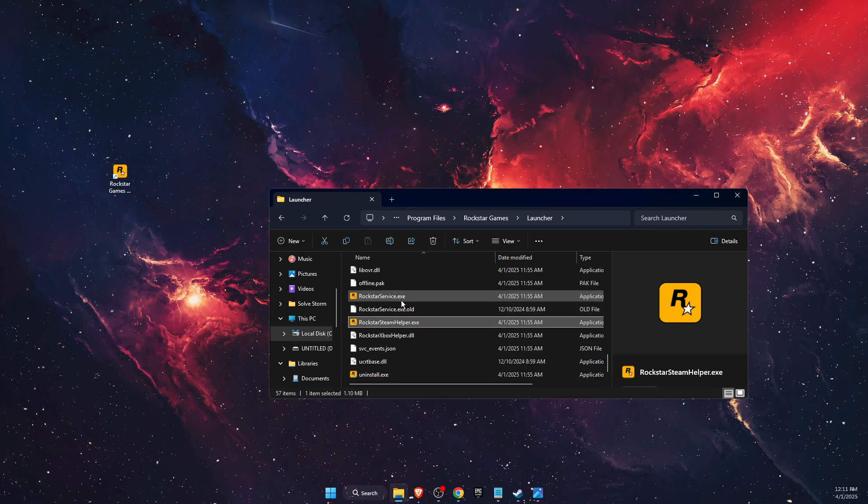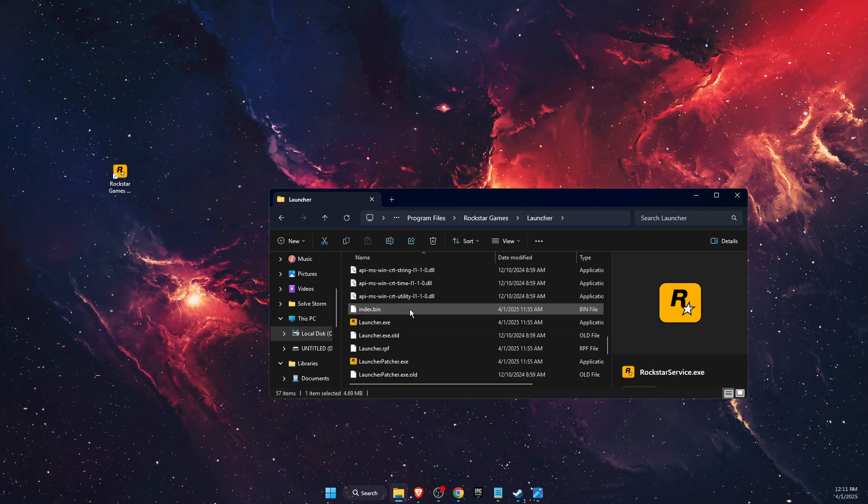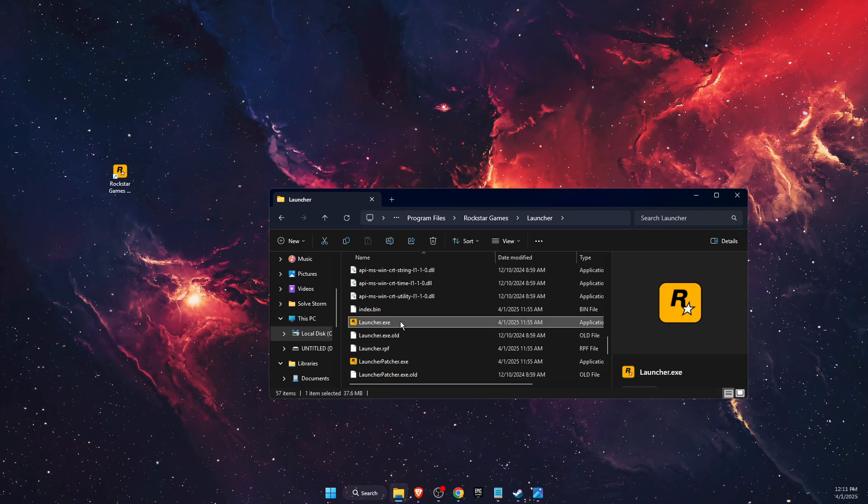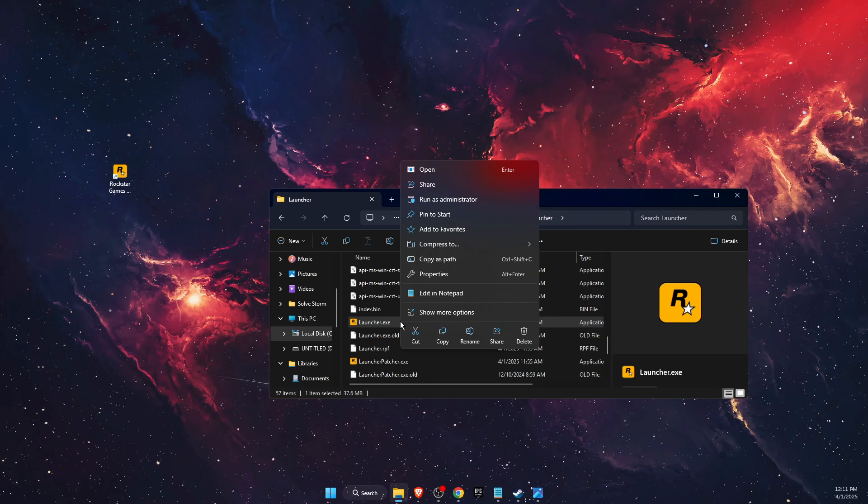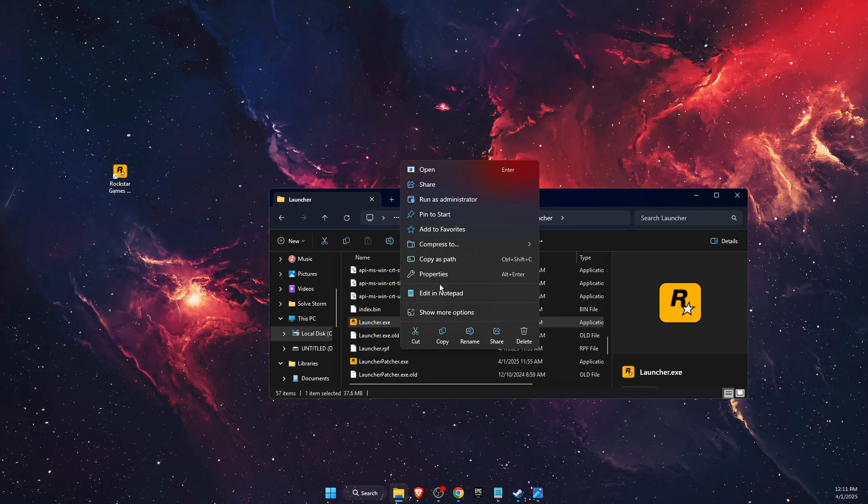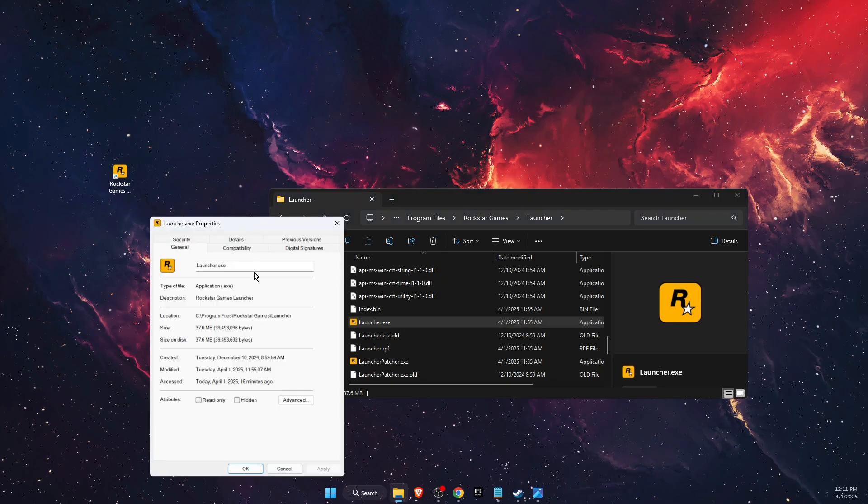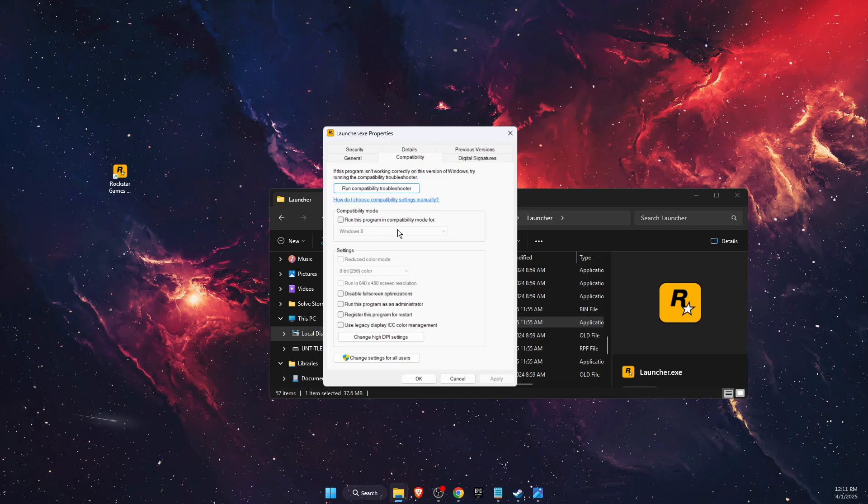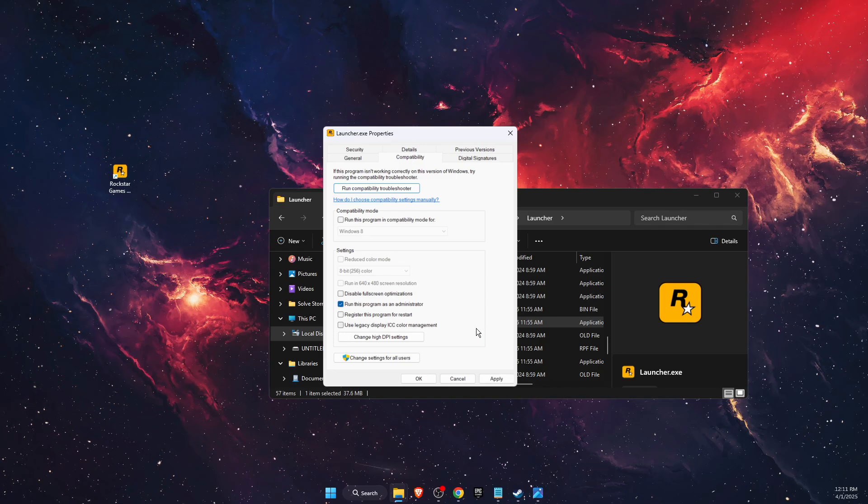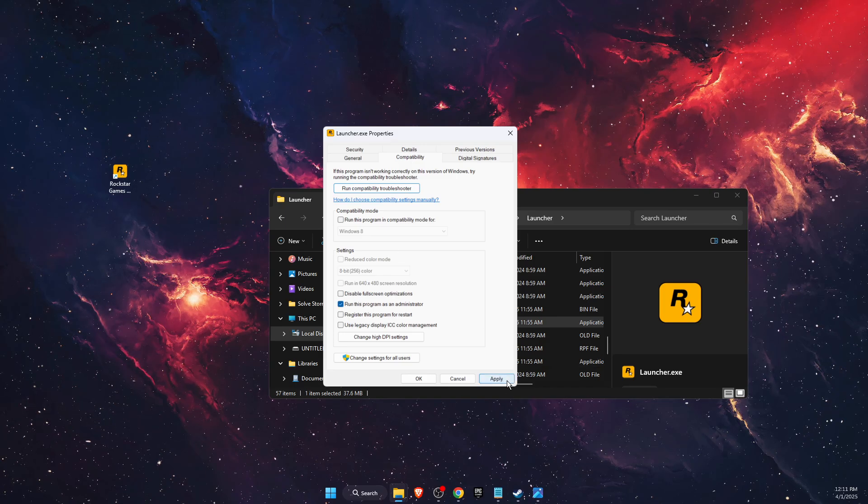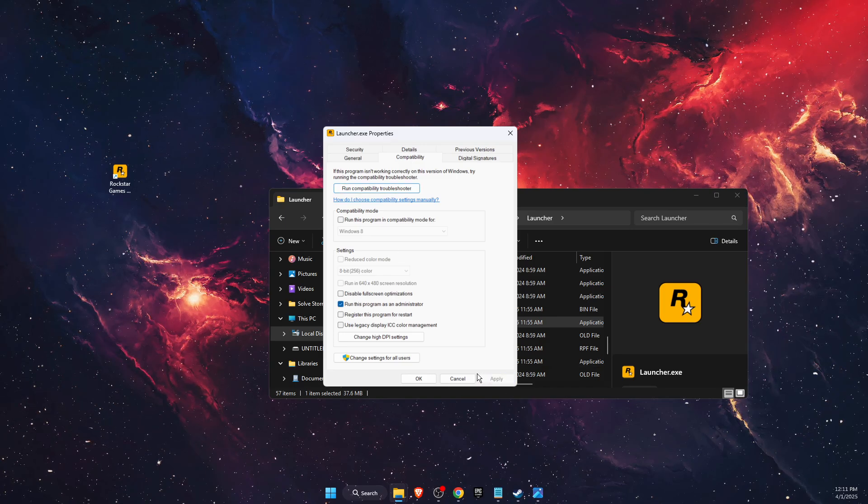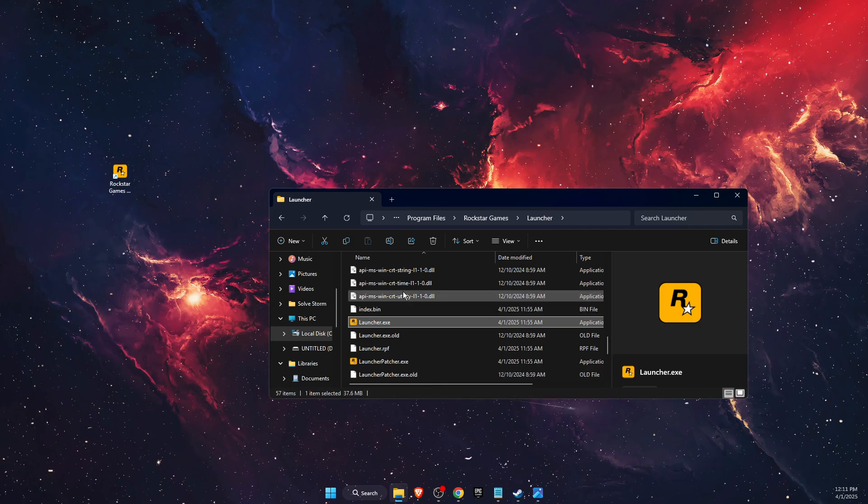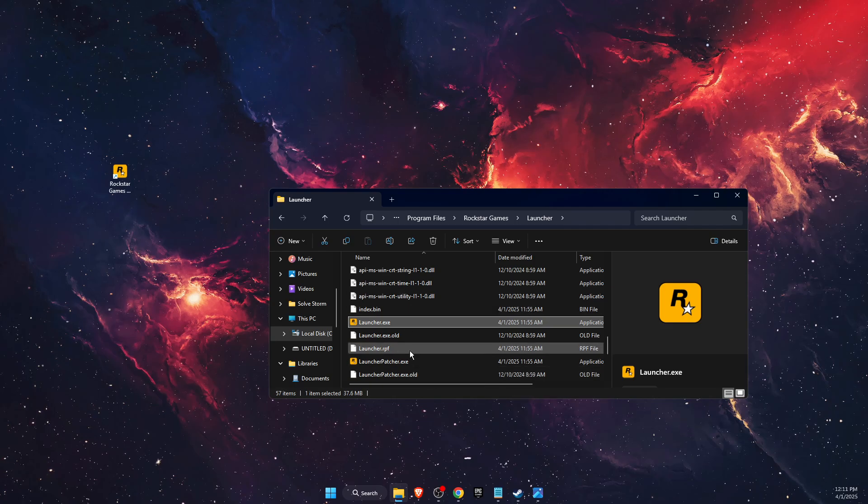You want to right-click on all of these exe files, go to Properties, Compatibility, and you want to run this program as administrator. Apply and OK. And you want to do this for all of them.